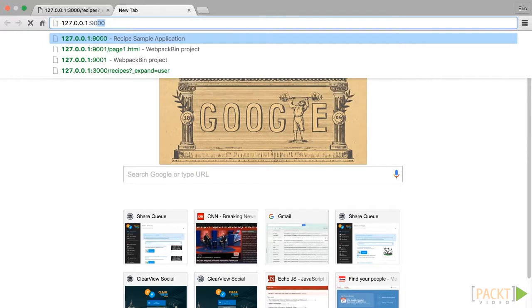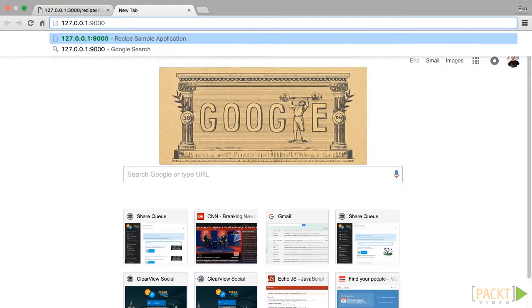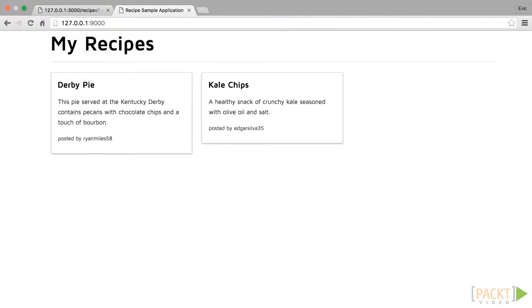Load the application in your browser at http://127.0.0.1:9000. You will see that each recipe retrieved from the API is now displayed in a card format that we can add upon in later videos. This video covered a lot of new concepts within our codebase, and now we have laid the groundwork to write even more components for our recipes application.